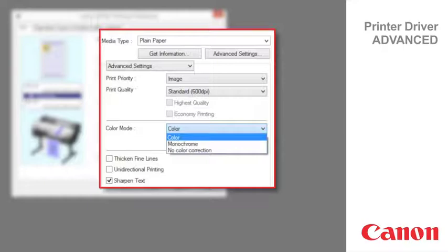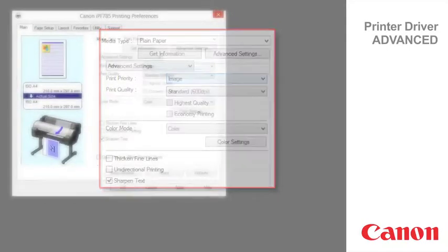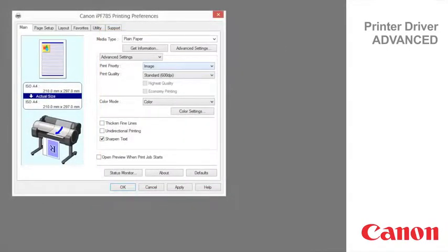Monochrome prints in grayscale. No color correction prints without performing color matching in the printer driver. Options displayed in the print quality list vary depending on the paper type.